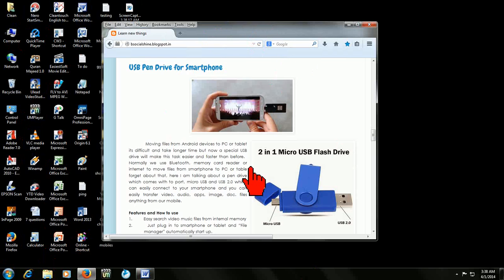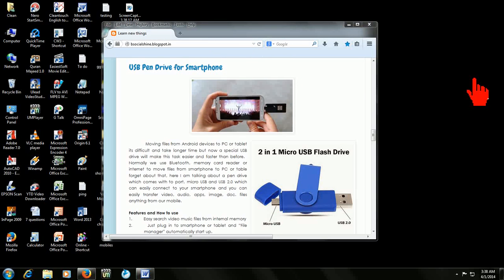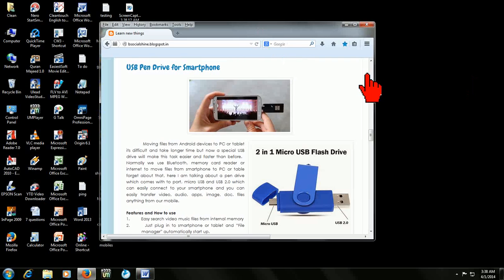So how to take this screenshot of a particular window? Just use two simple keys. Hold the Alt key and press Print Screen button.